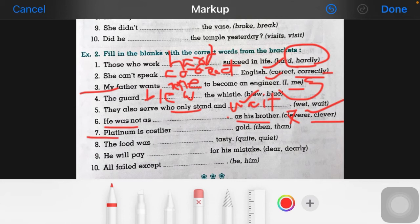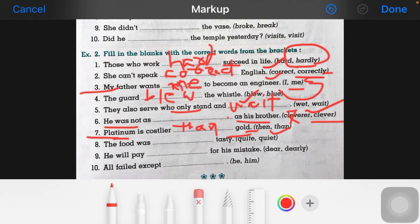Now the seventh one: 'platinum is ___ costly than gold.' Here we have a comparison. We use 'than' because it indicates comparison — it means 'next to' or 'compared to'. Platinum will come next in the comparison, so we have to use 'more' here.